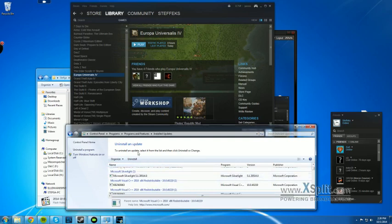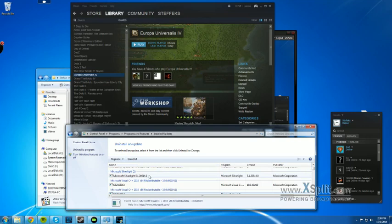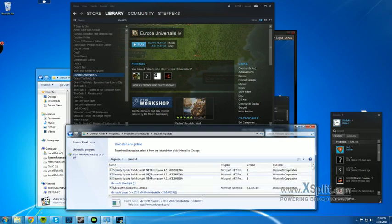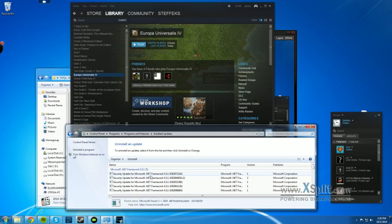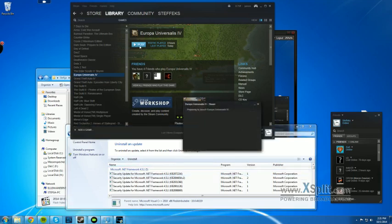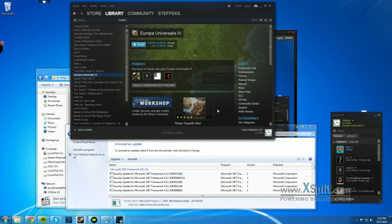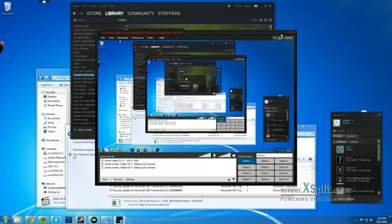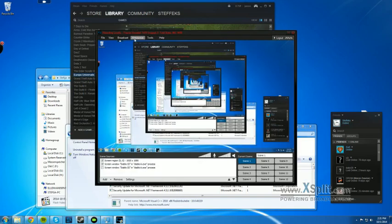I have followed several forum posts about similar issues and reinstalled DirectX and Visual C++ but that didn't solve the problem and I don't know what to do. Maybe one of you guys has an idea how to help me. Thank you very much.